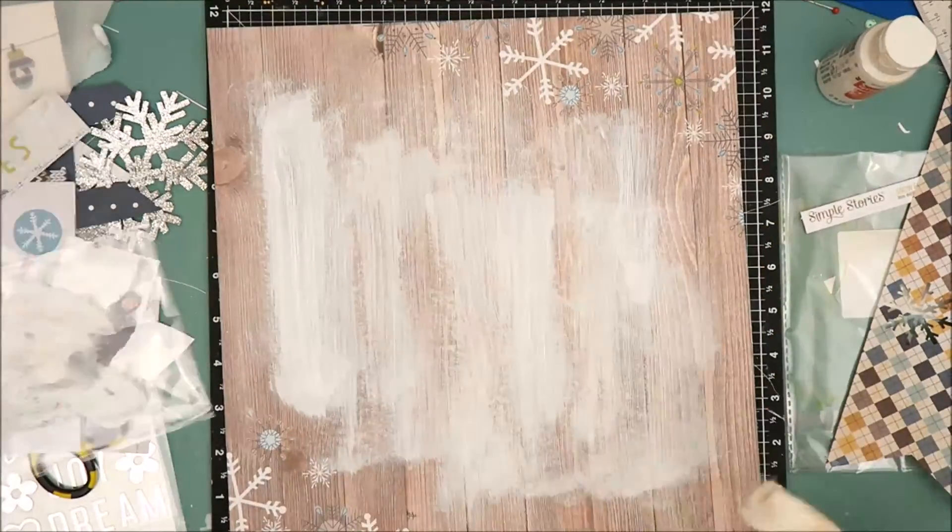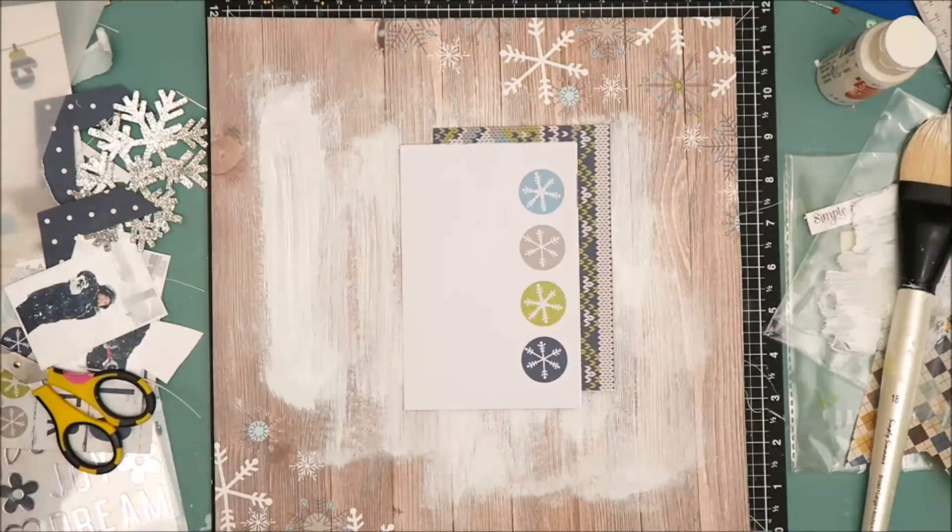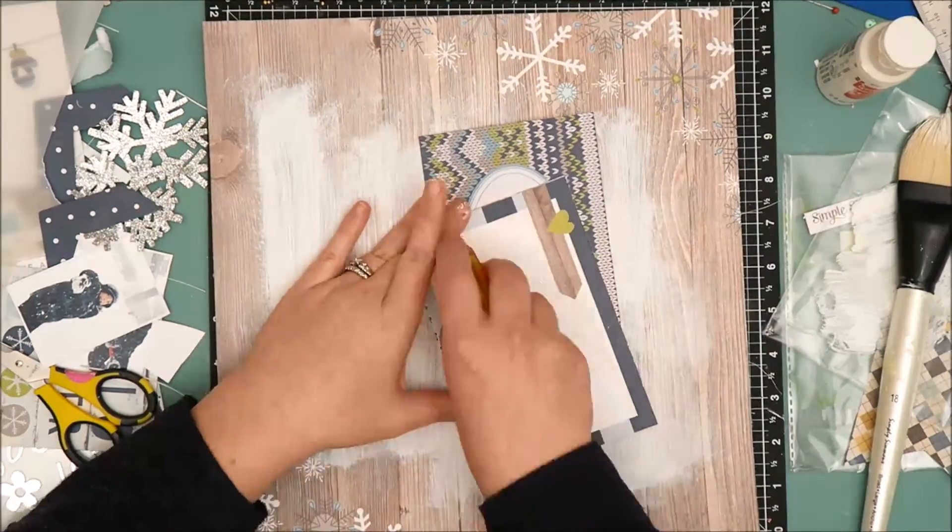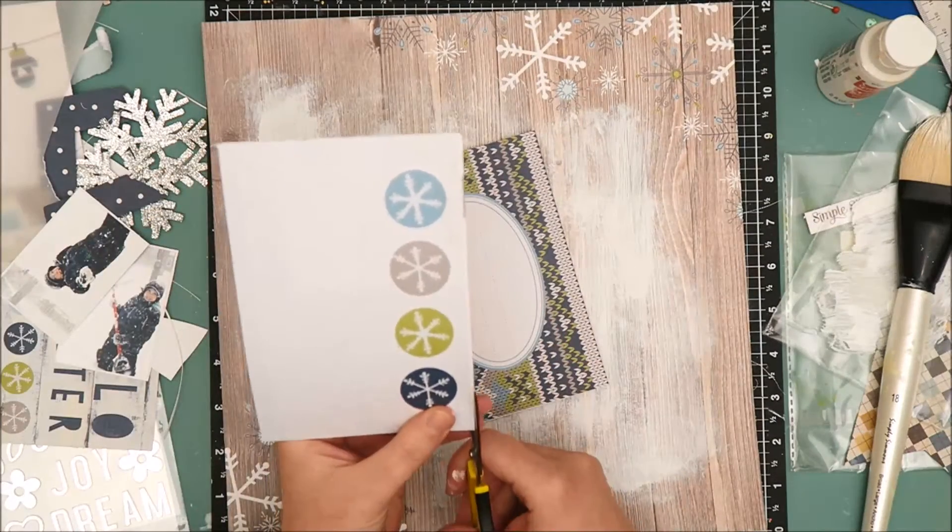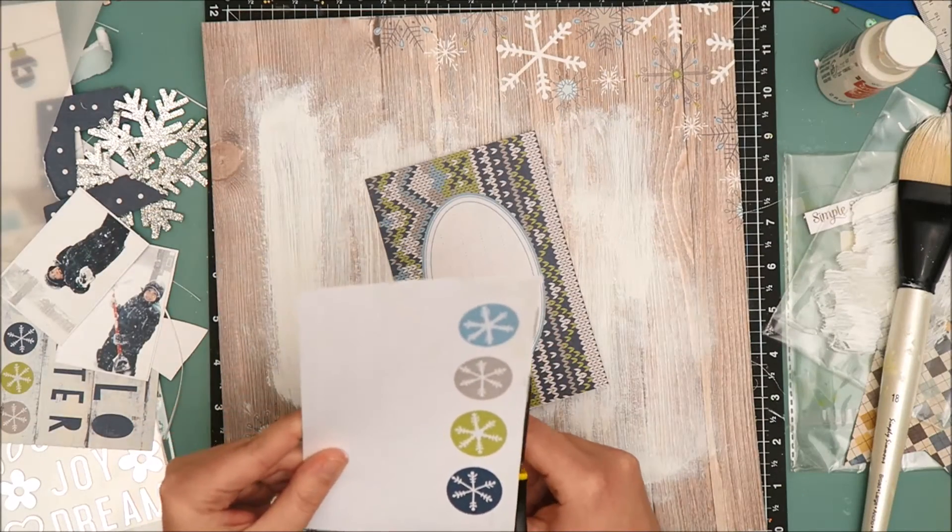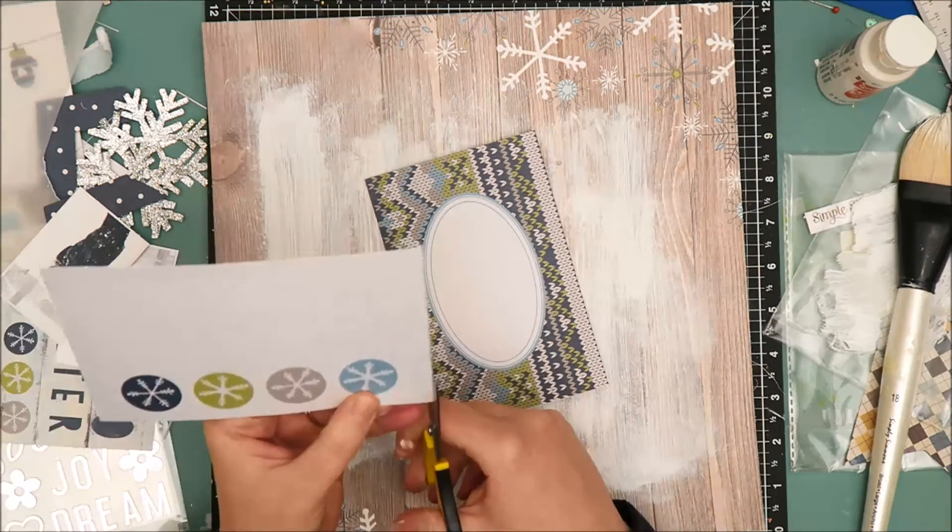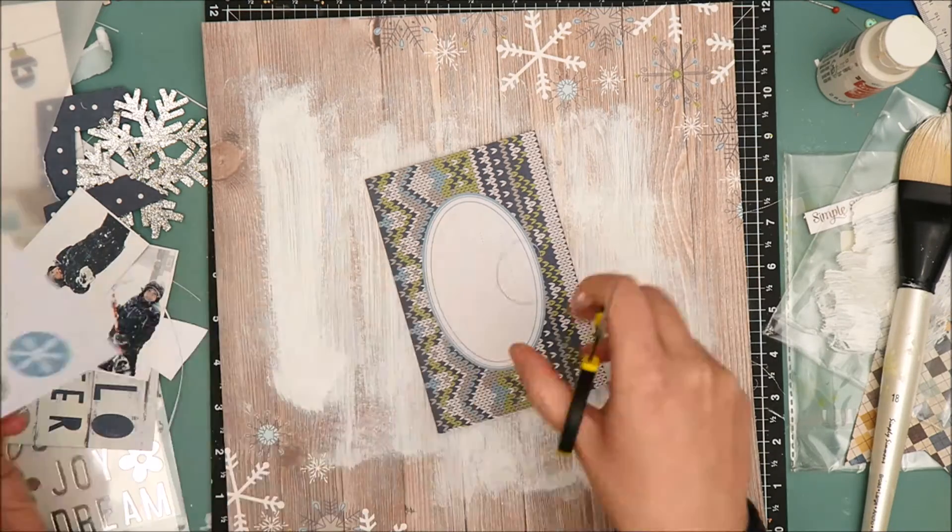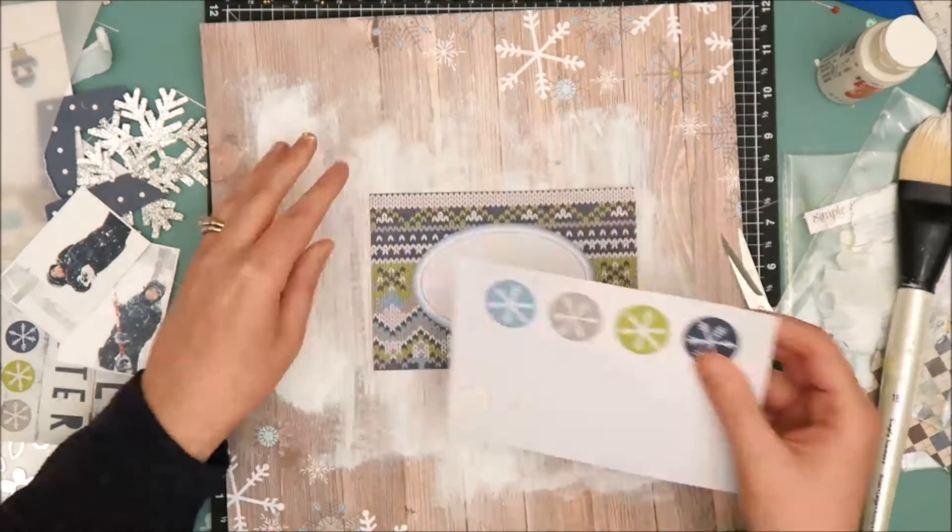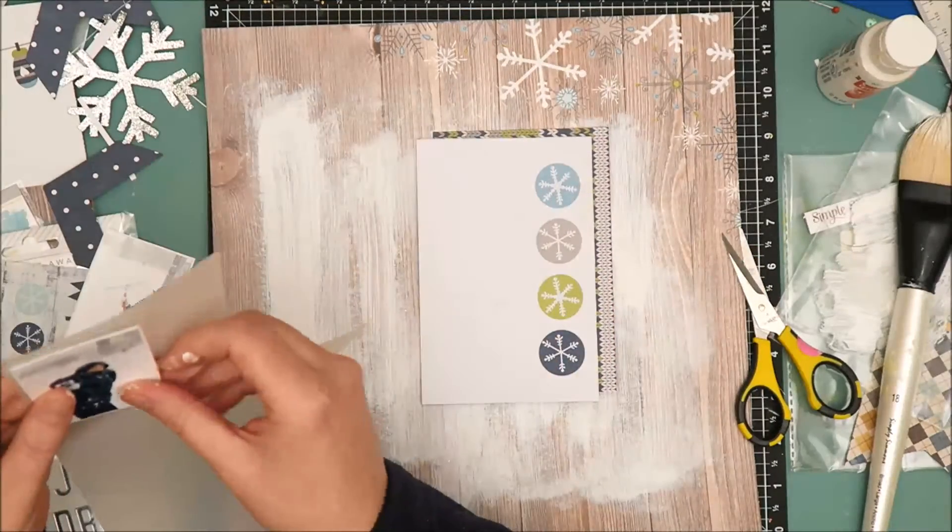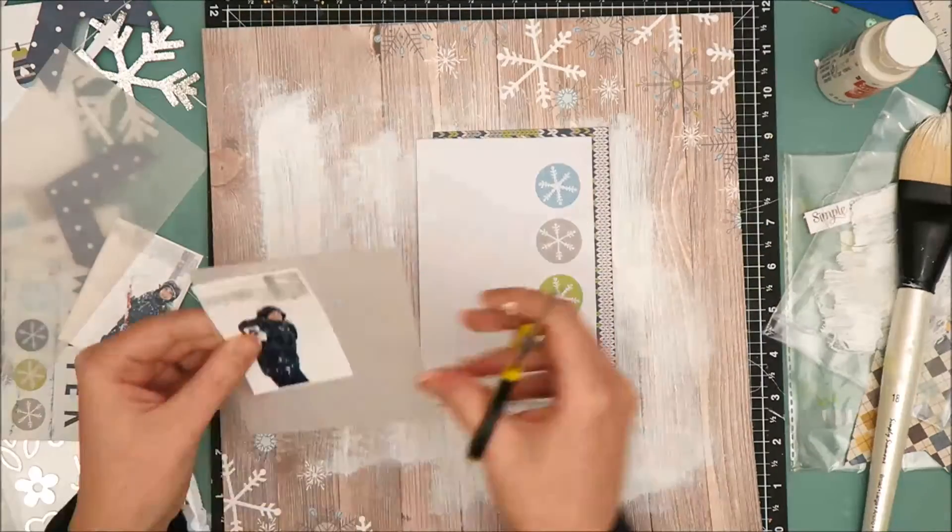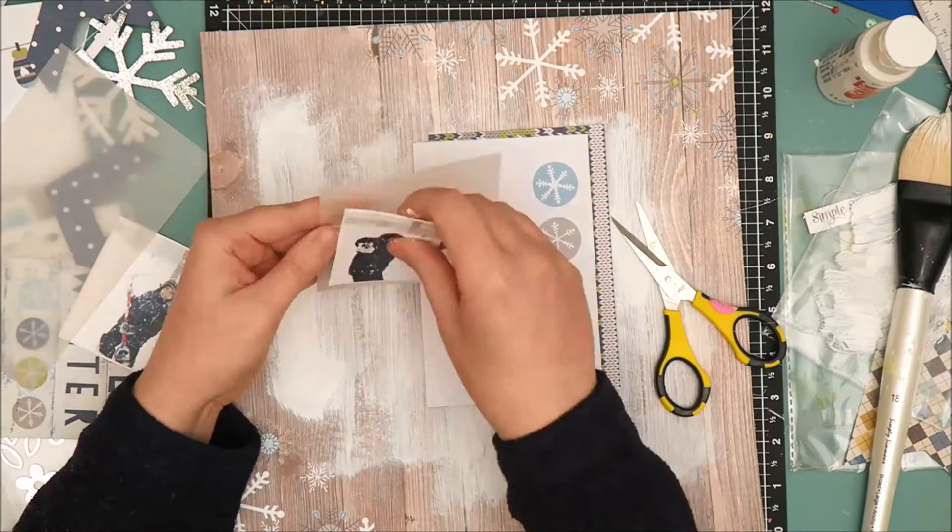So once I'm happy with the paint, I'm going to bring in my pattern papers and those are actually two four by six pieces from the cut apart sheet and I'm going to layer them on top of each other. And you saw earlier in the video that I added a white border to my photos and next I'm going to bring in some vellum and add another layer behind the photos just for a little added interest and a little extra texture.